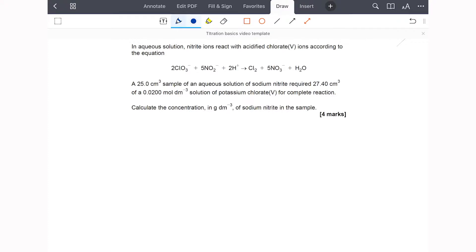Now that you've got acid-alkali titration calculations sorted, let's have a look at a redox titration. We're going to do this exactly the same way — it doesn't matter that this doesn't look familiar or that the equation looks a bit scary because it's ionic. We're reacting nitrite ions with acidified chlorate(V) ions.